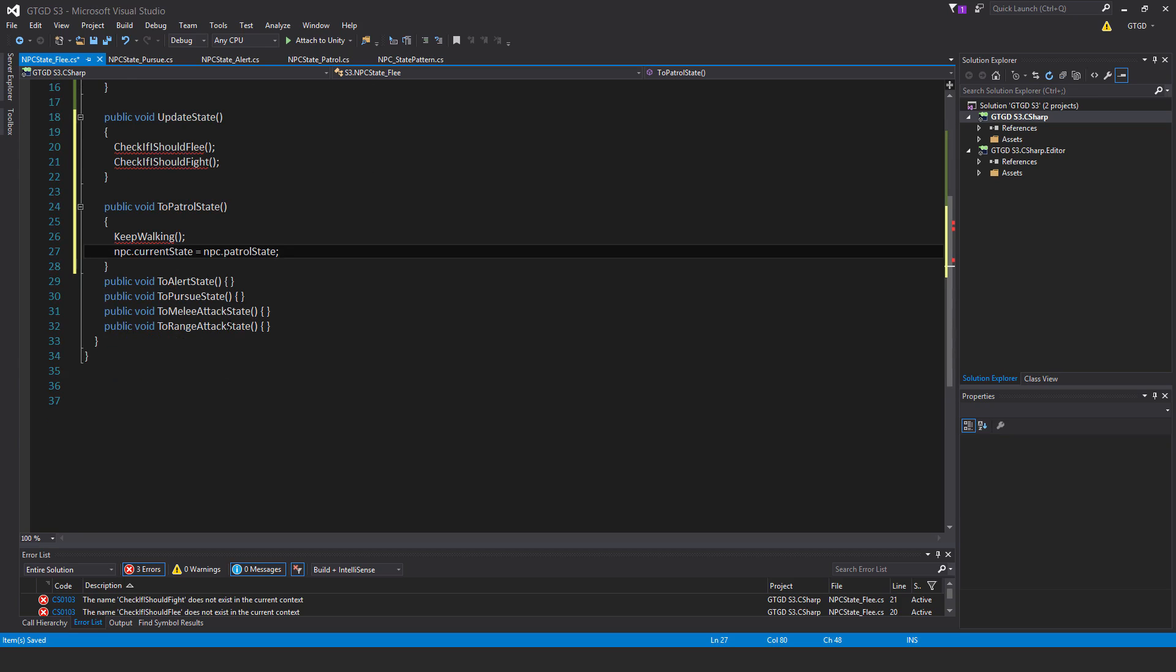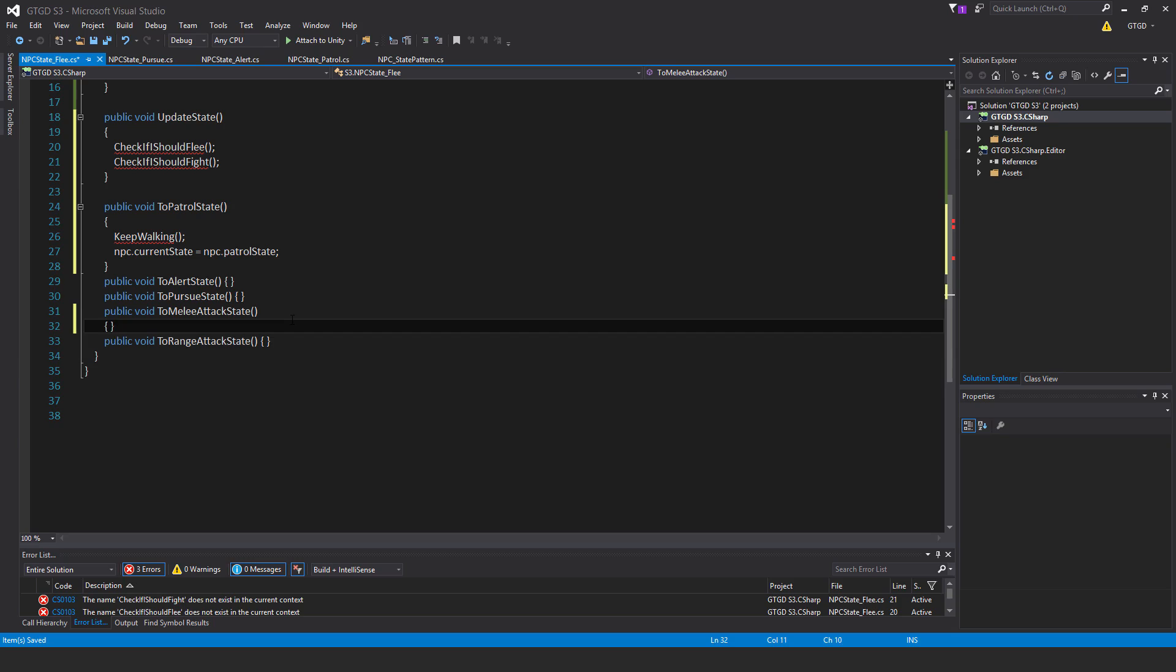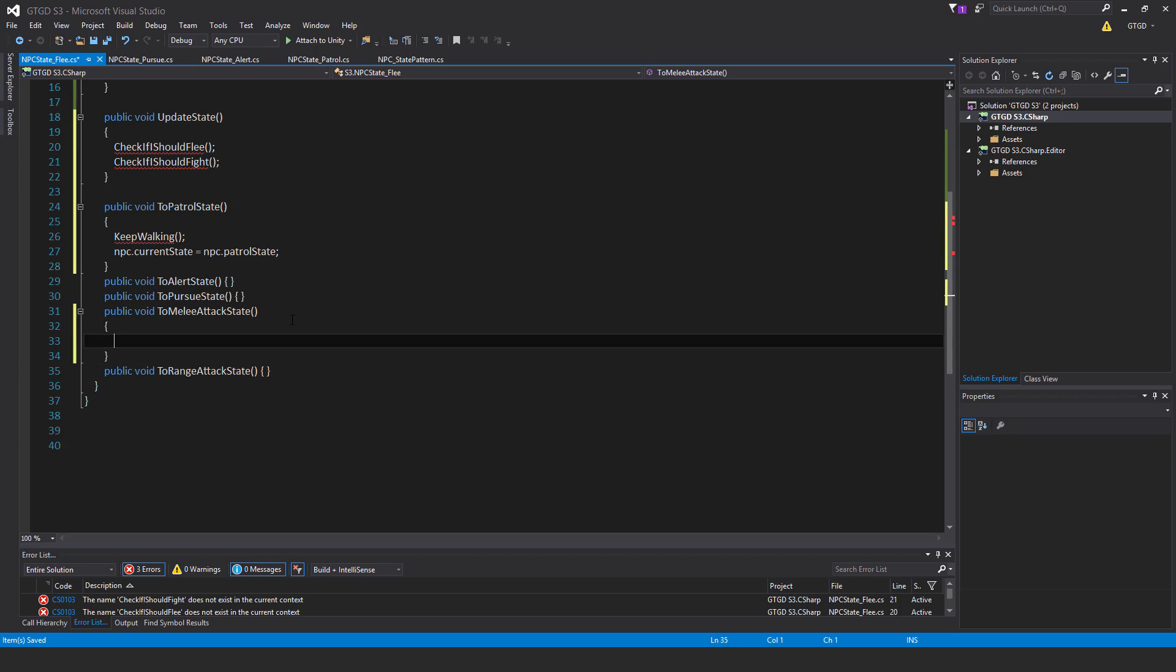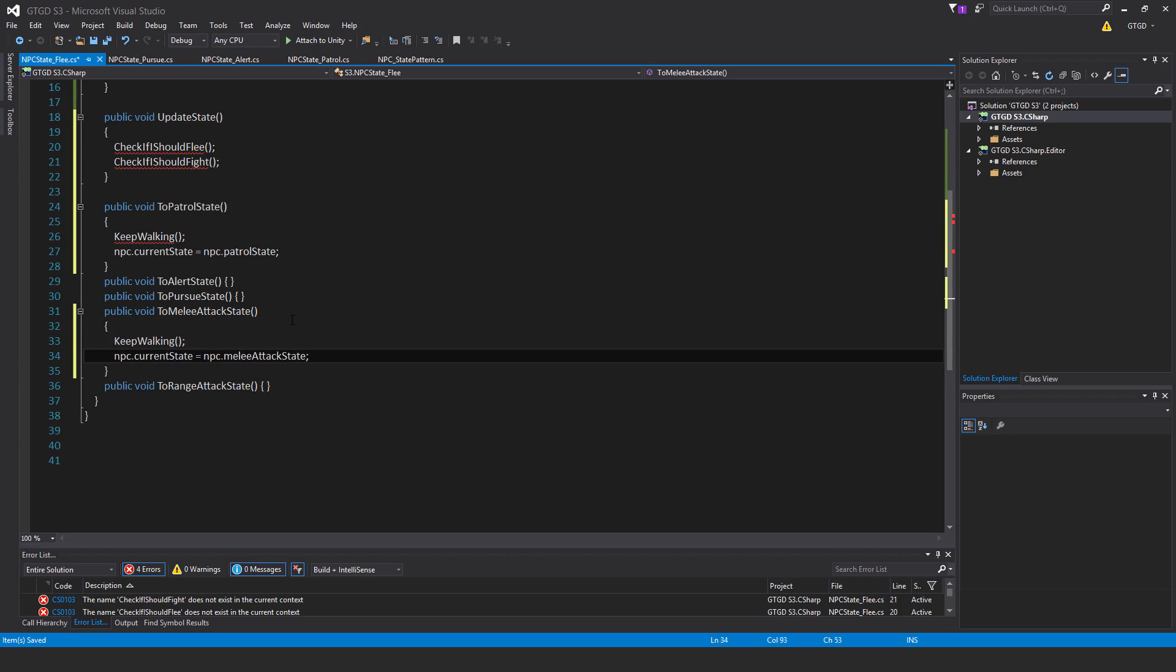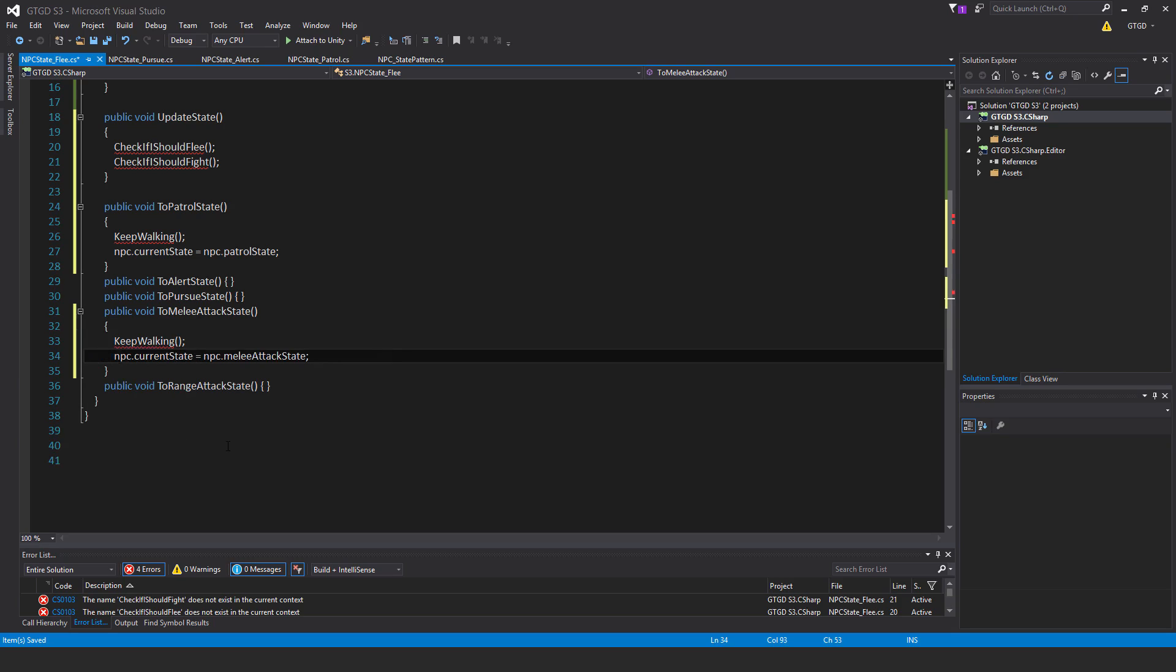Okay, further down with the two melee attack state, so I'm going to fill that one in as well. So this one is keep walking, and also npc.current state is equal to npc.melee attack state.